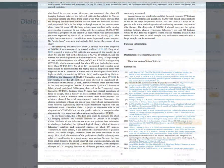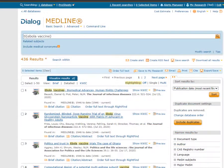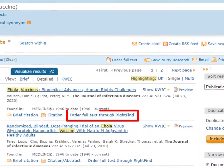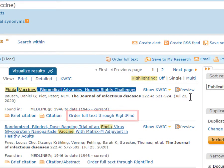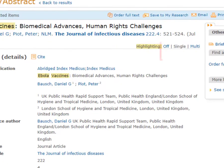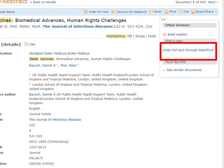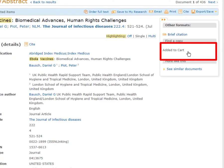If your company does use a full text provider like that, Dialog is designed to integrate the links to those full text resources, so that you can go to those full texts directly from a record or a results list in Dialog, very smoothly. That's something we can help you with, and you may want to discuss that with your Dialog representative.